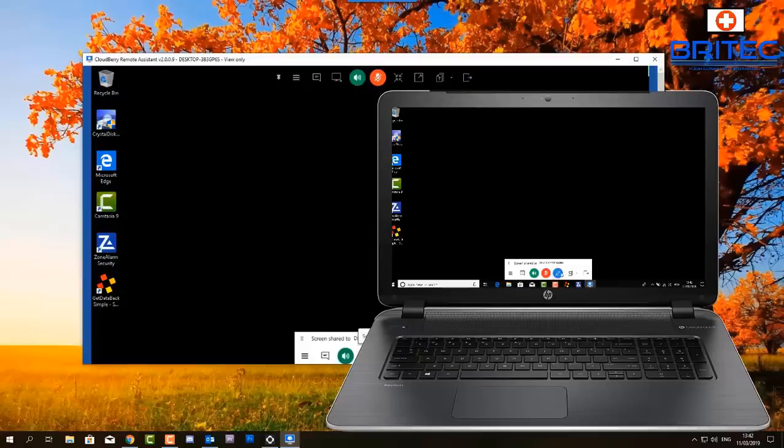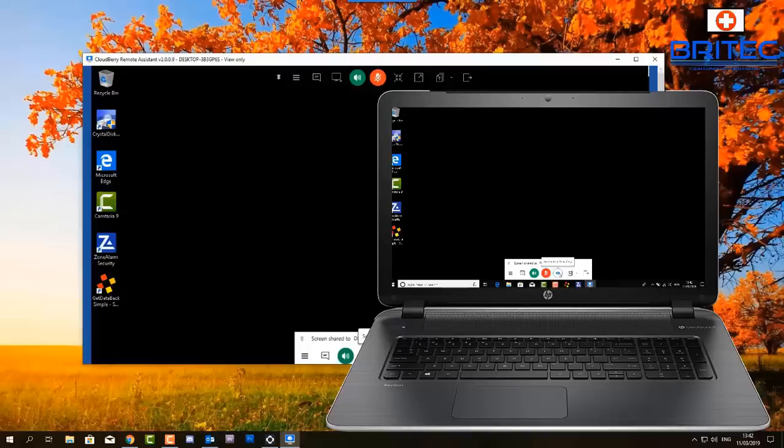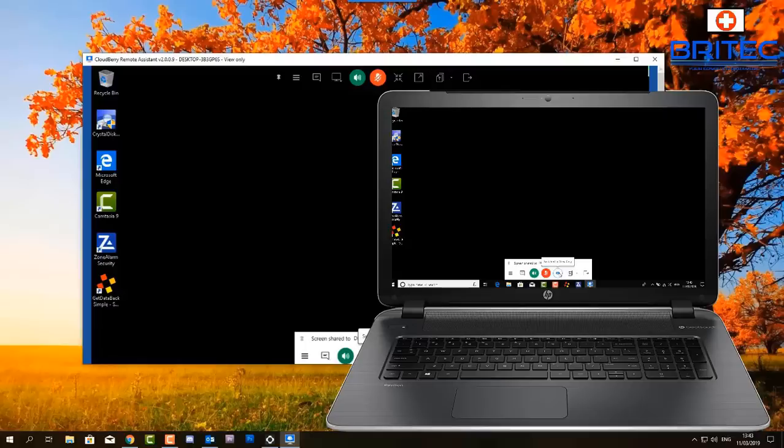It's a great way to fix and support computers all around the world, maybe friends and family or something like that and they've got a problem with their audio or something like that. You can use this software to just remote in and fix their problems for them. So it's a pretty powerful bit of software and it's free to use and I'll leave all the information in the video description for you.